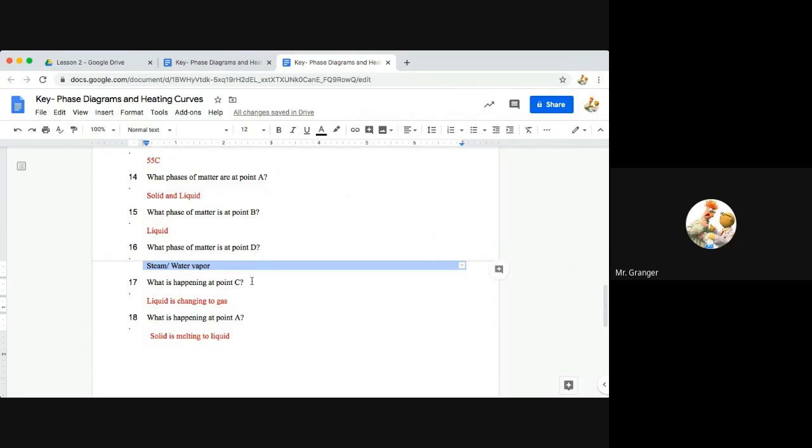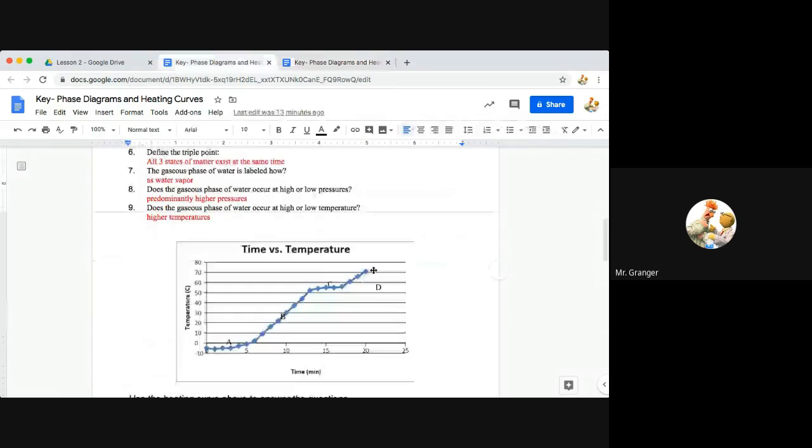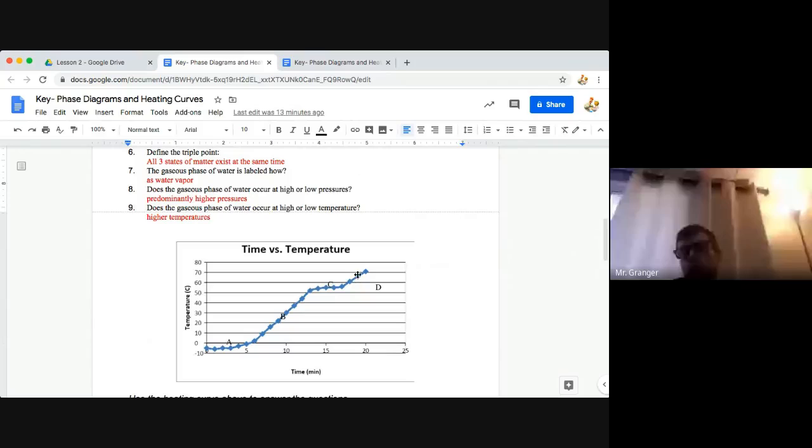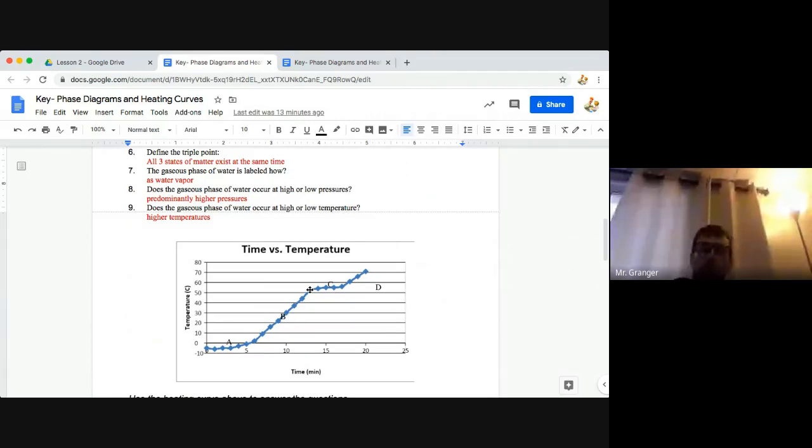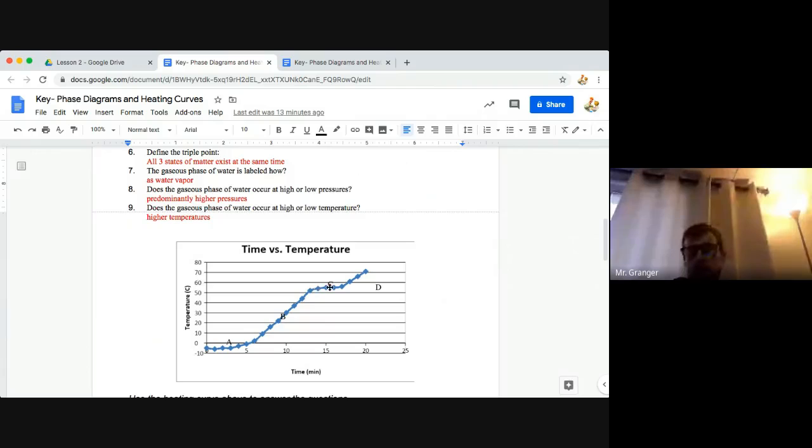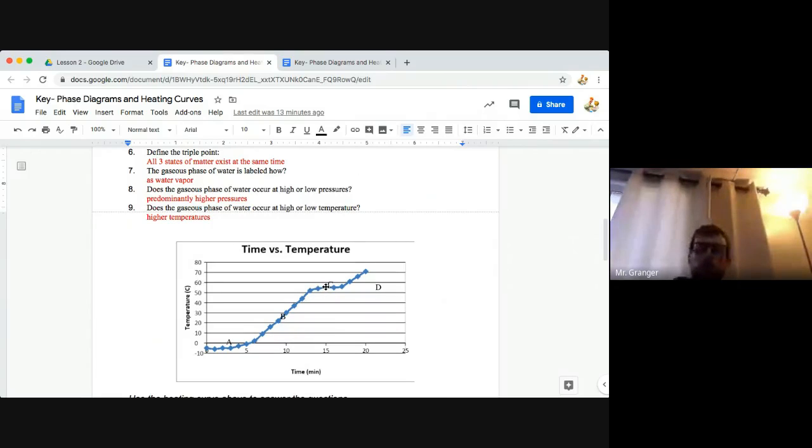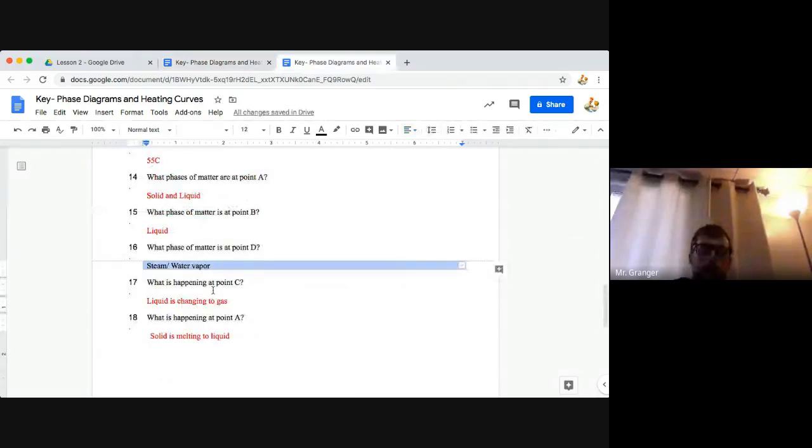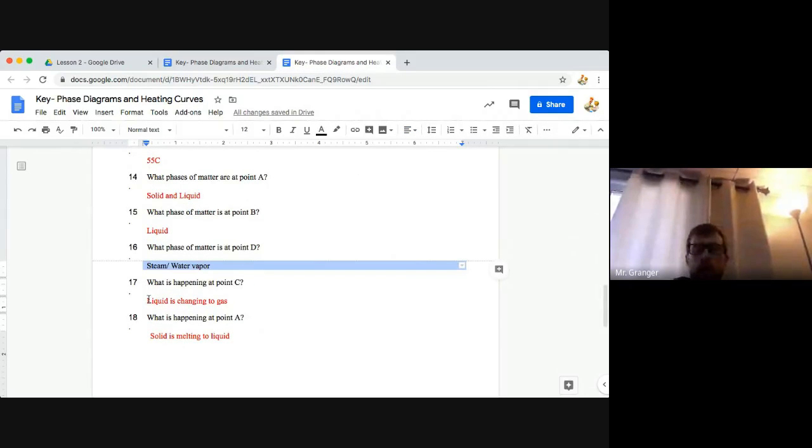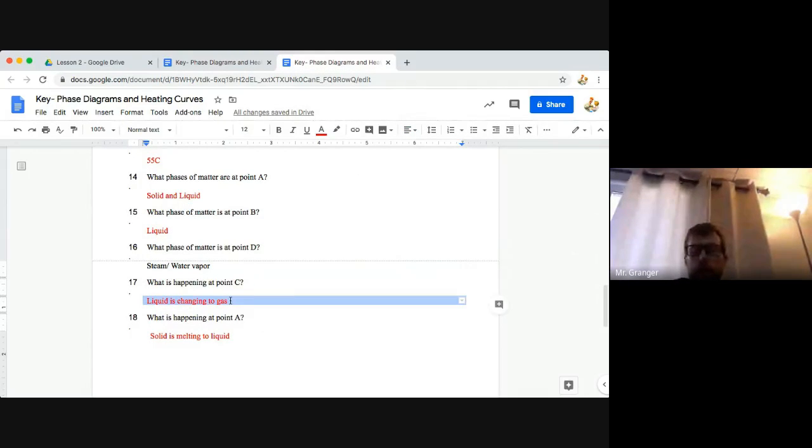And then question 17, what is happening at point C? So at point C, depending on which direction you're going, if you're applying heat or if you're cooling, but we're going from liquid to gas transition at point C. So this is our liquid to gas transition. As is pointed out here with our answer, liquid is changing to gas.